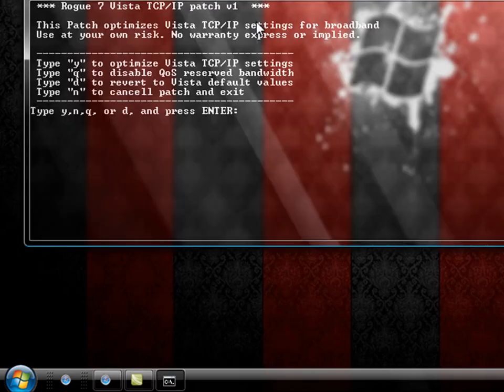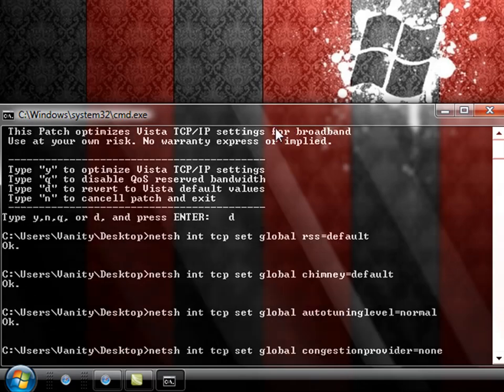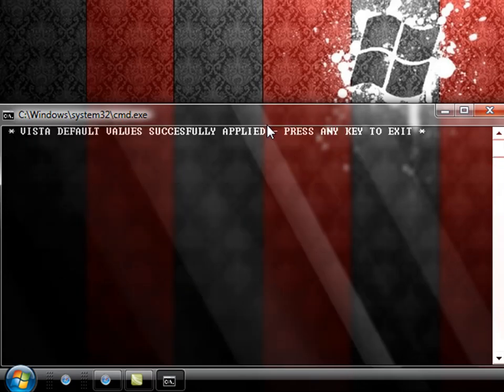And if you don't like it, like I said, you can just press D and go back to defaults. Now it's back to default. So I hope my little batch file helps you out and makes your internet faster.